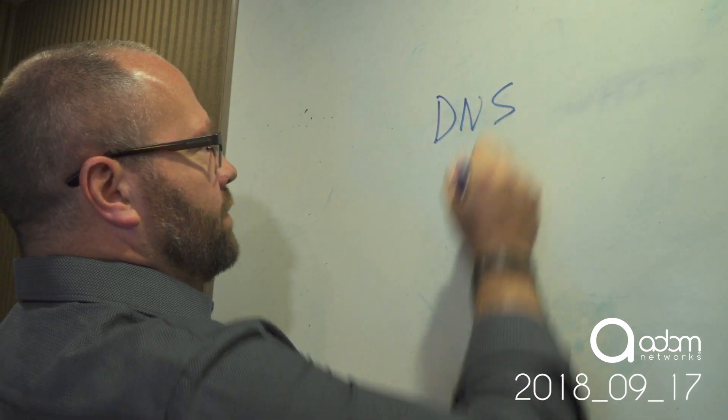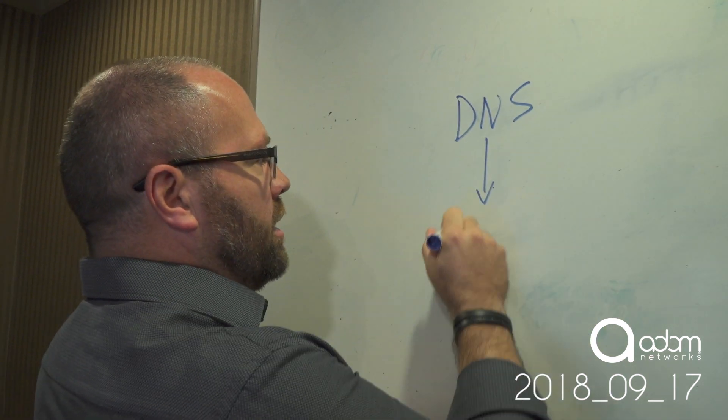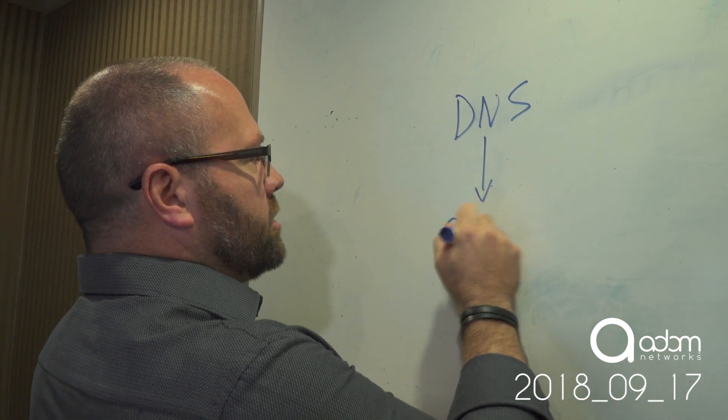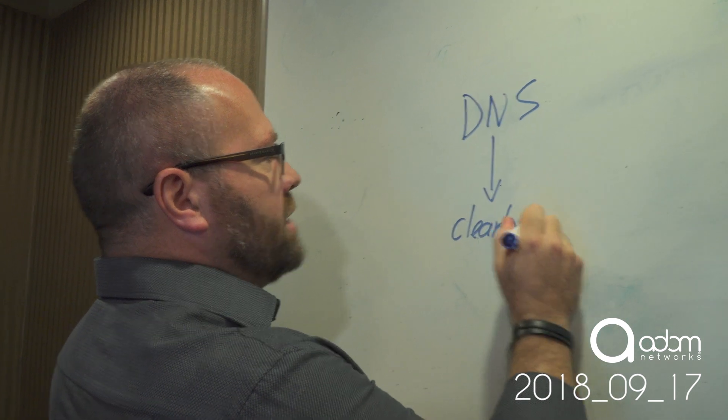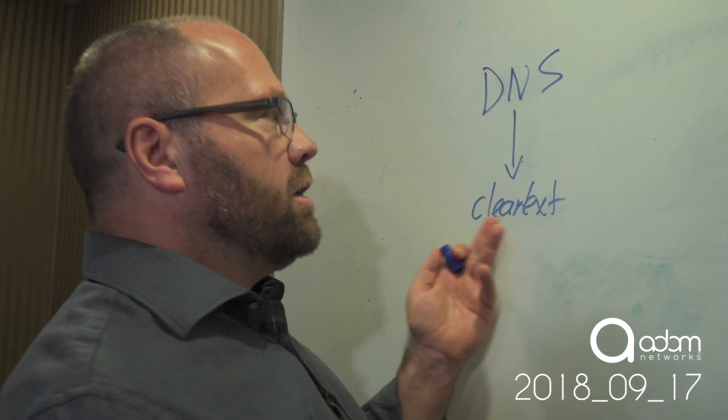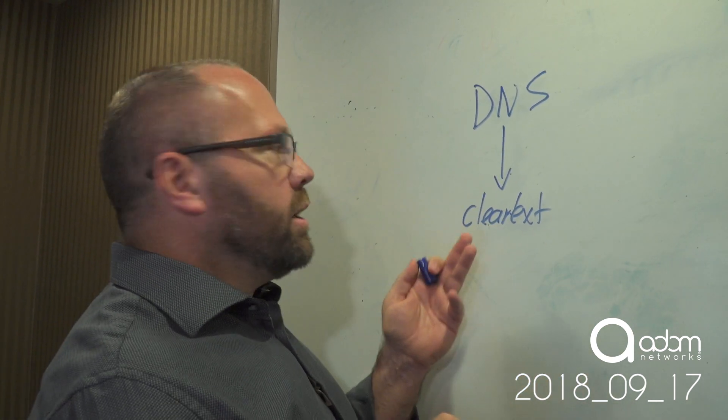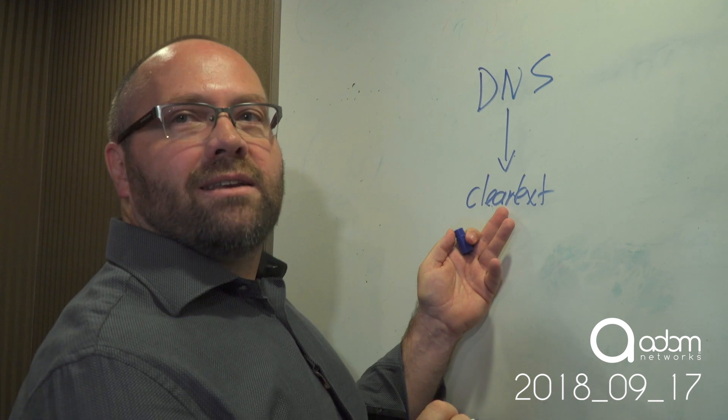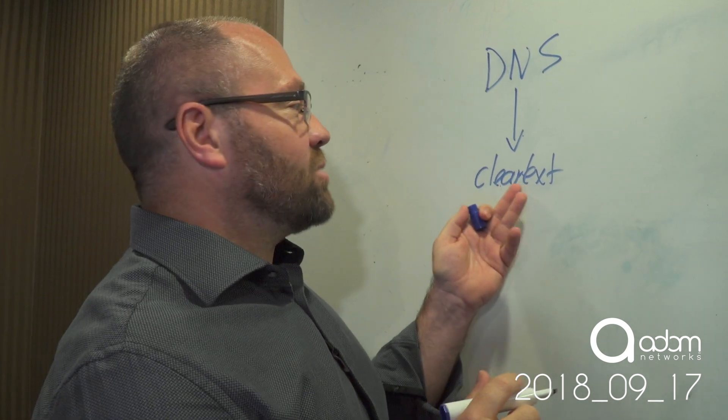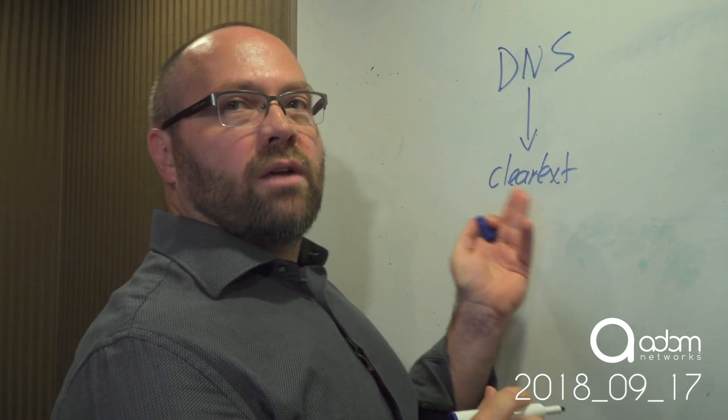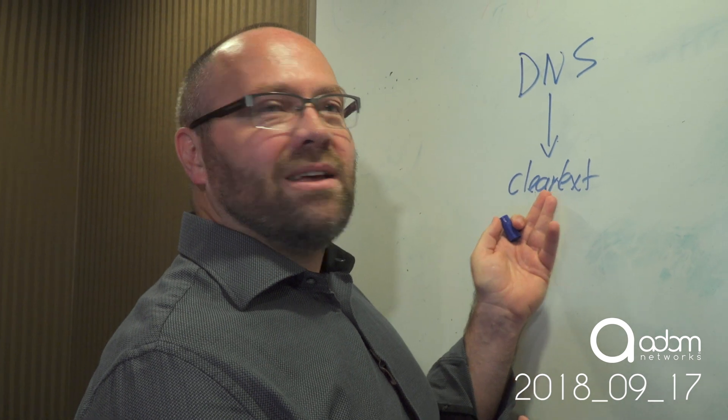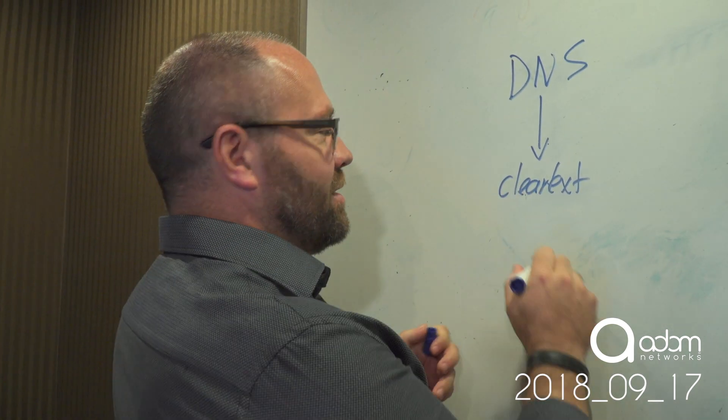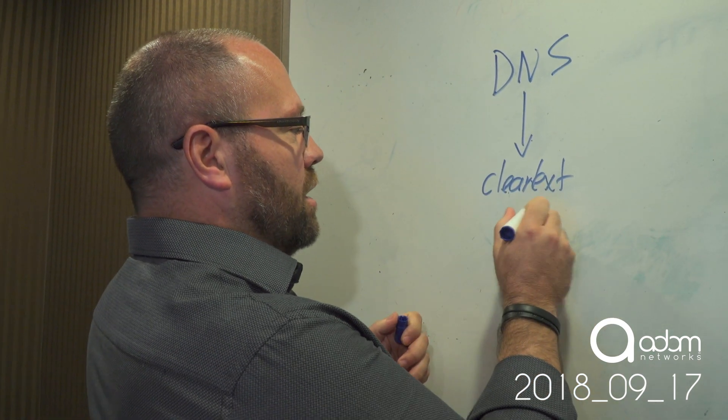So if we look at DNS, it was traditionally in clear text. When something is in clear text, the good guys could say, hey, we're going to investigate every single DNS question you ask. When you say where's google.com, we're going to investigate it and make sure that it's allowed and therefore give you the answer or not.